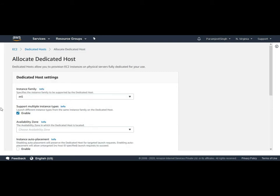Now the second option is support multiple instance type. Here we can either enable it or disable it. So this feature allows us to allow this dedicated host to launch multiple types of instances belonging to a particular instance family.